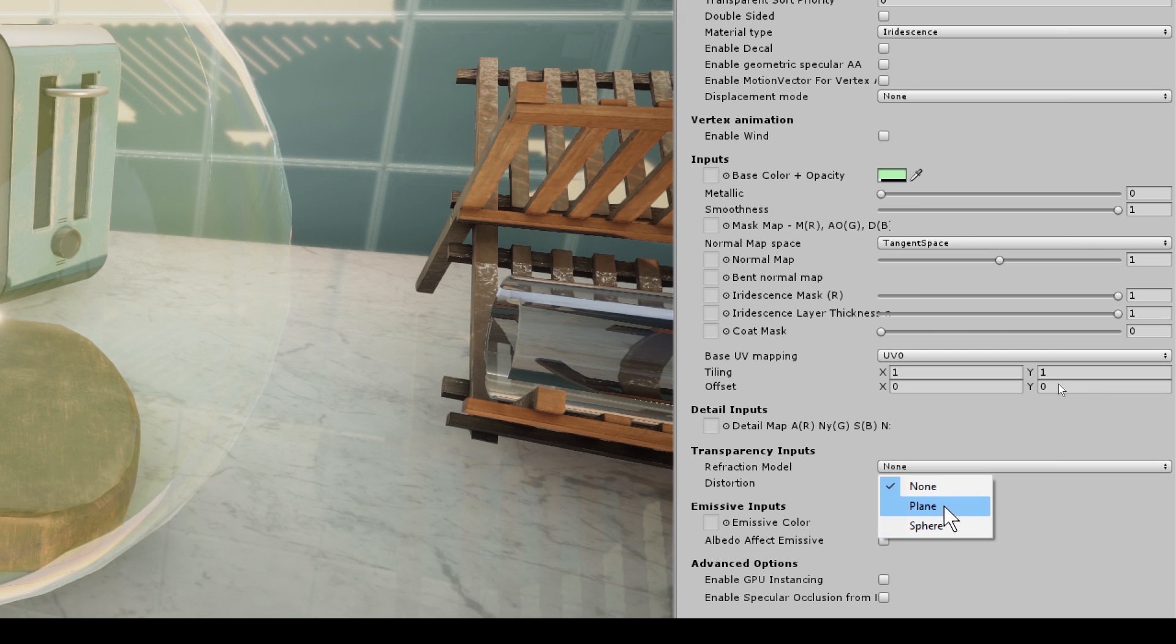And then you have plane, and plane's really good for empty objects. And with this, you would use plane mode with a small refraction thickness. So for this demo, I'm going to select sphere.